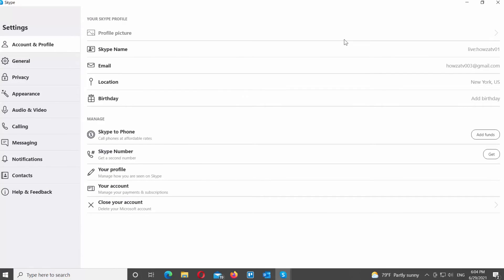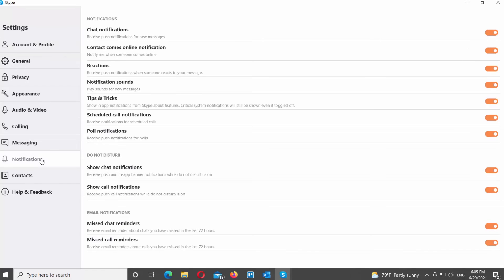Select notifications from the left side list. Go to email notifications block on the right side of the window.